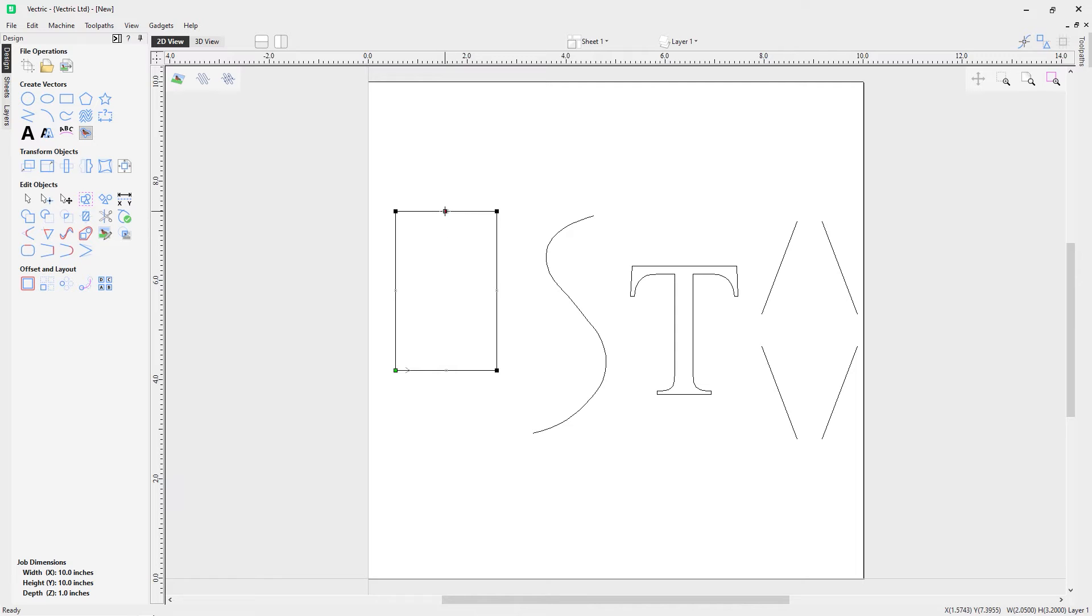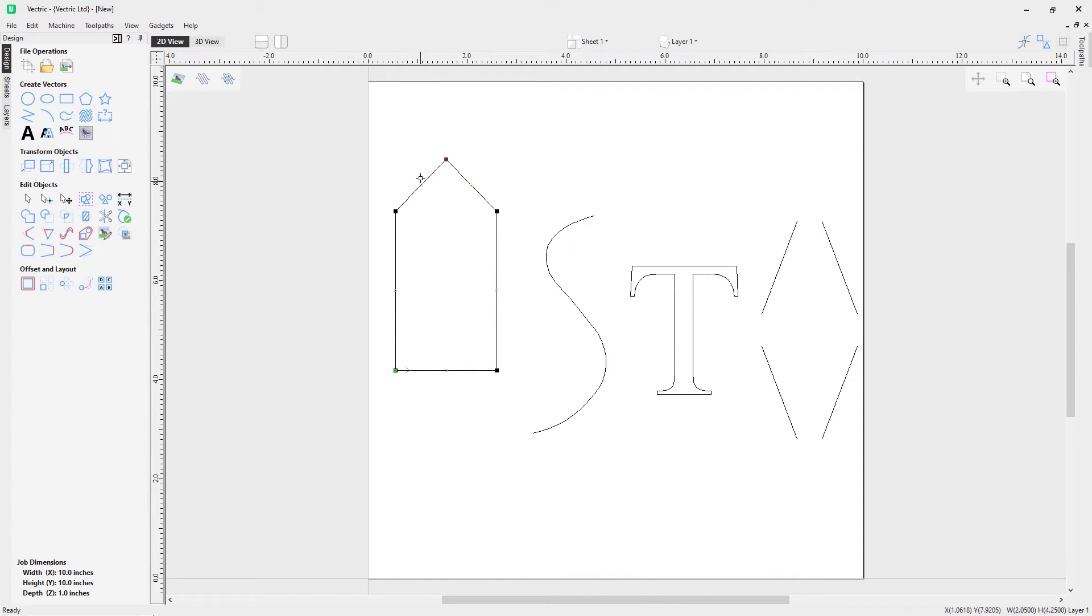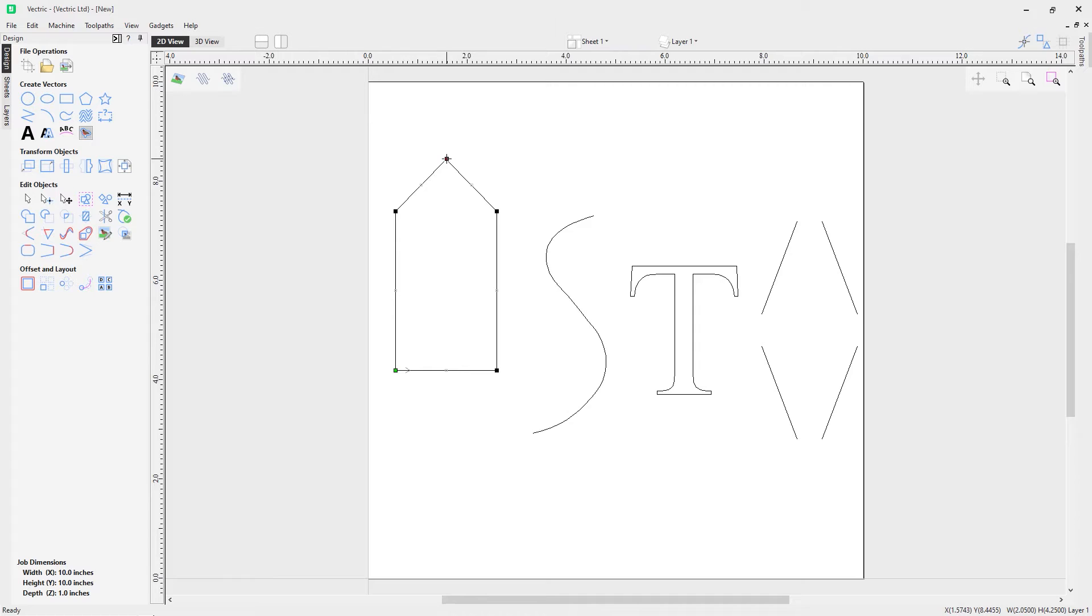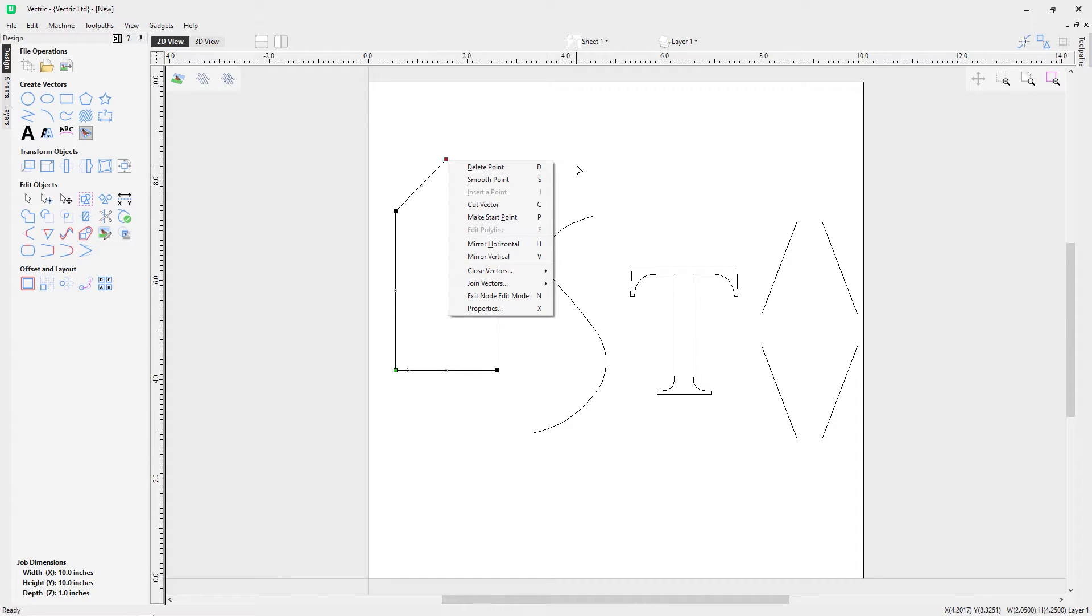If I grab a midpoint and drag it up, it actually creates a new node and you've got new midpoints in between these nodes here as well. Now if I right mouse click while hovering over a node, I get a series of options.